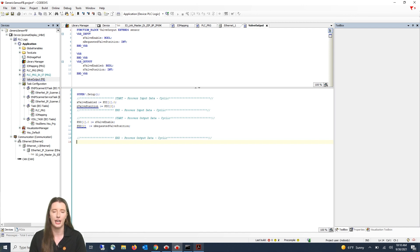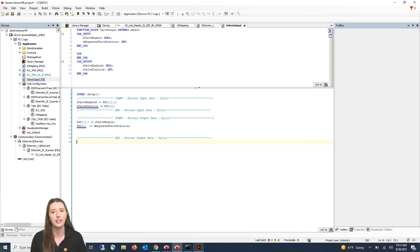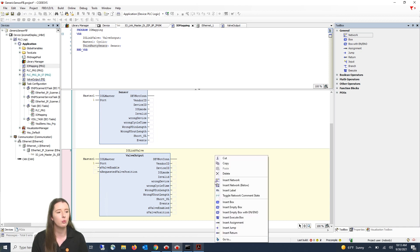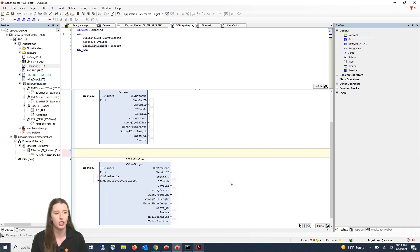So now let me take you back into our program and show you how to add the custom function block we just created. If you go back into your program again you will right click and select insert network.